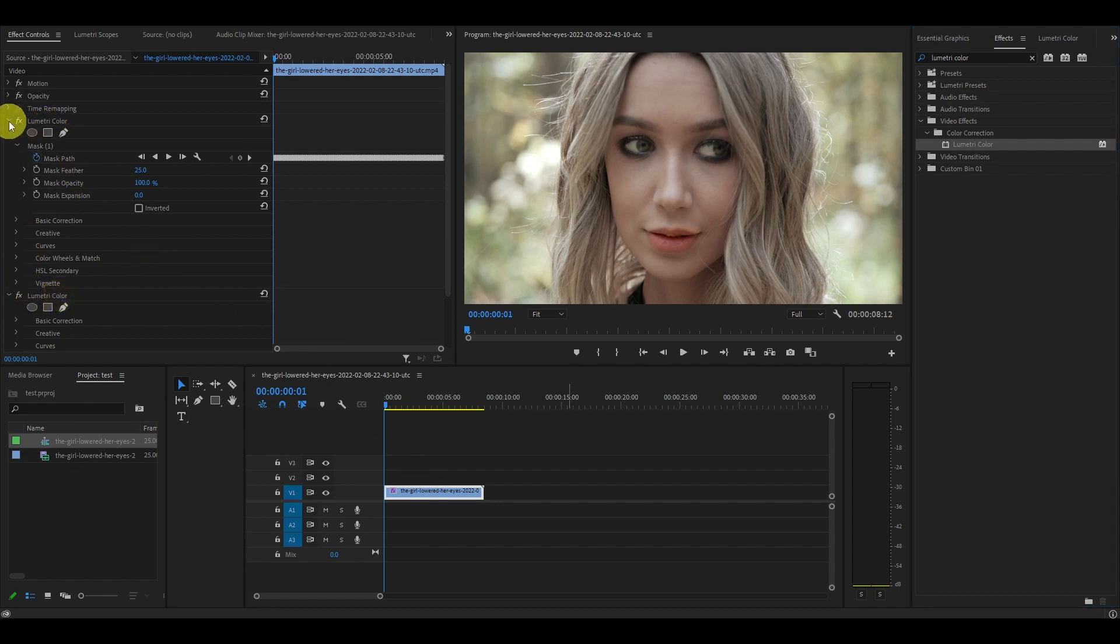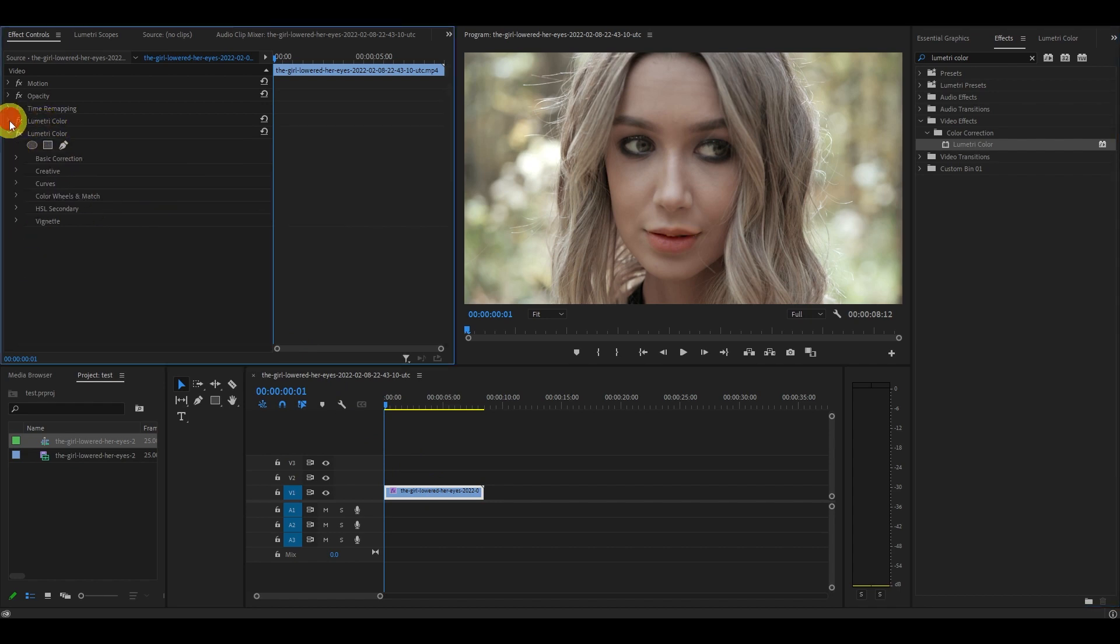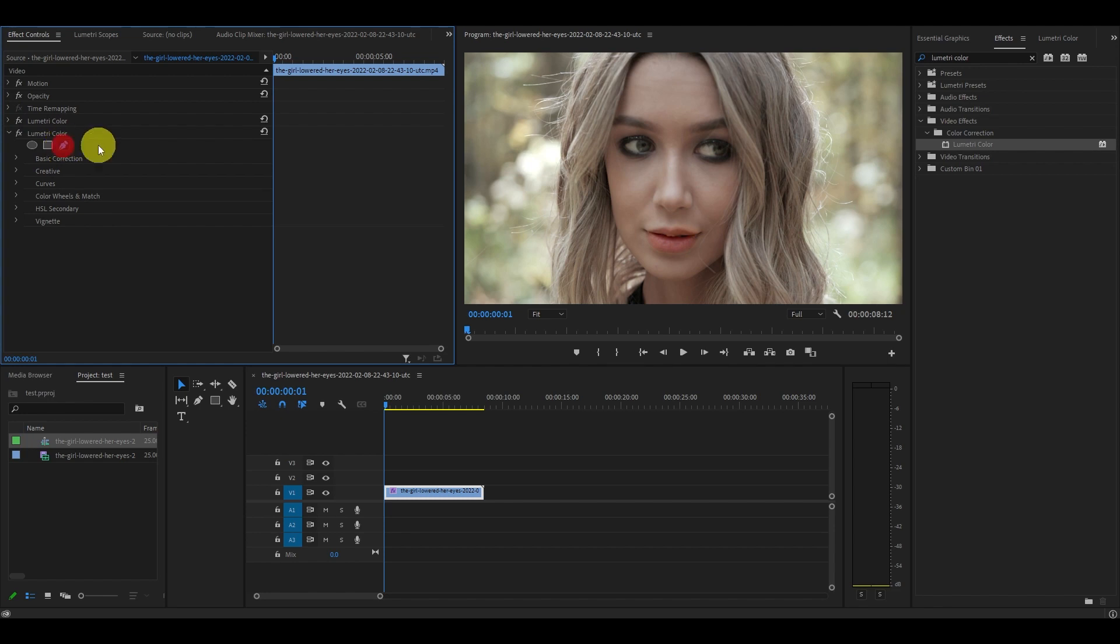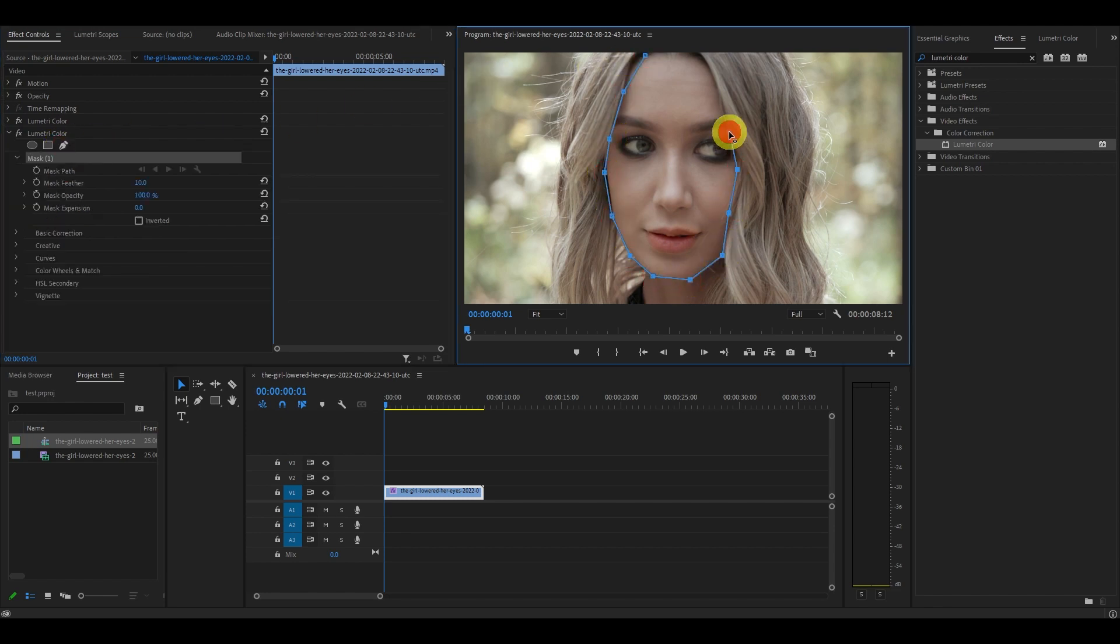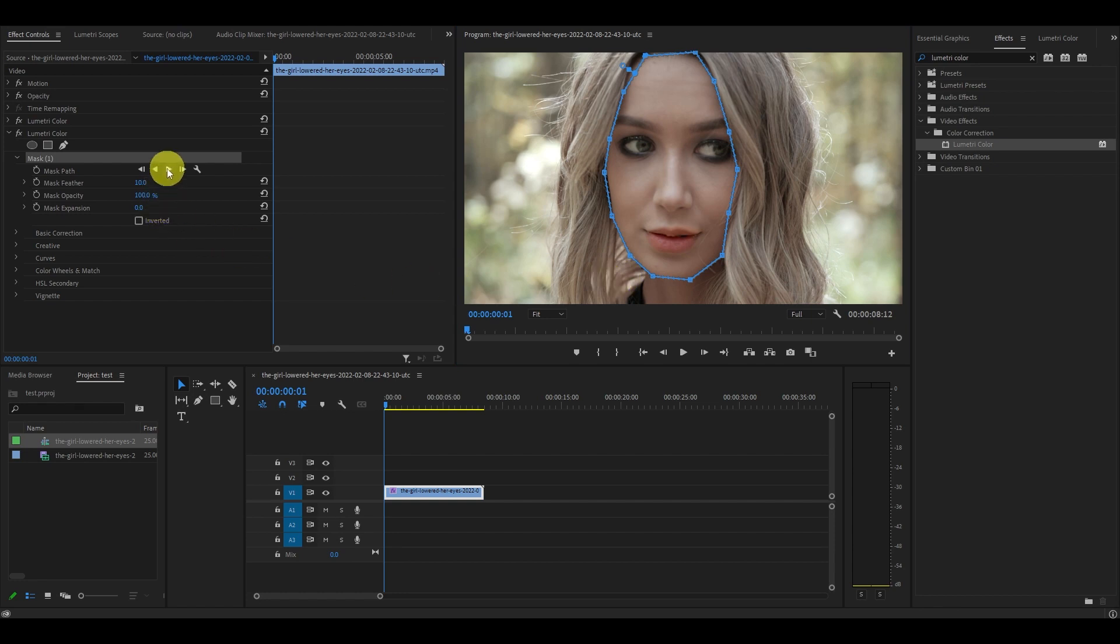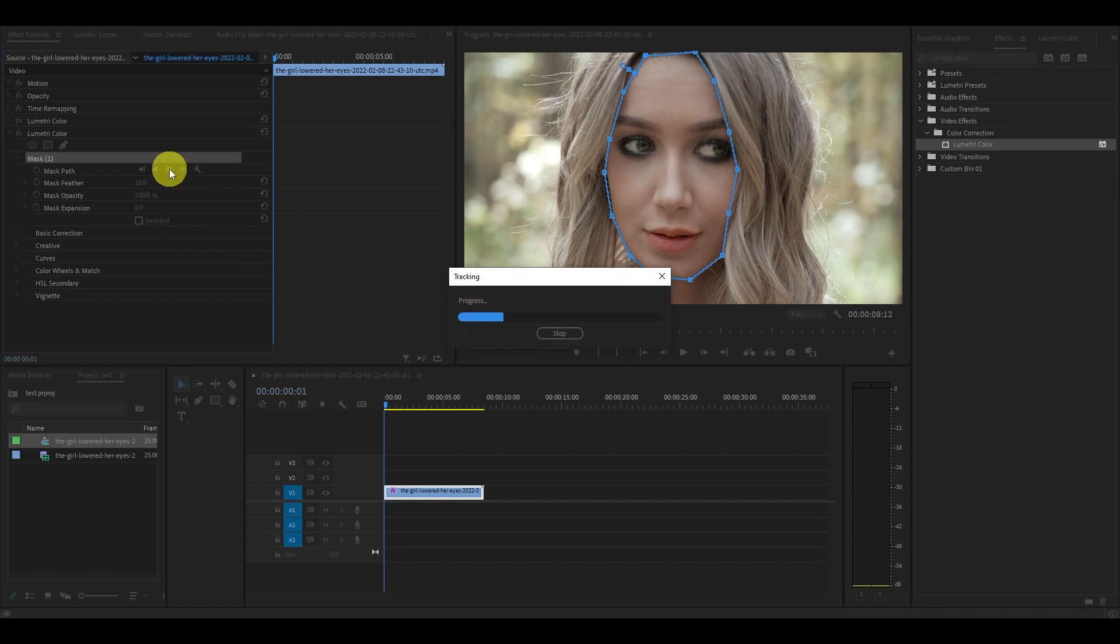Now same as before, under Lumetri color using the pen tool create a mask around her face. Don't forget to click on the play button symbol as this will track our mask for the entire clip again.